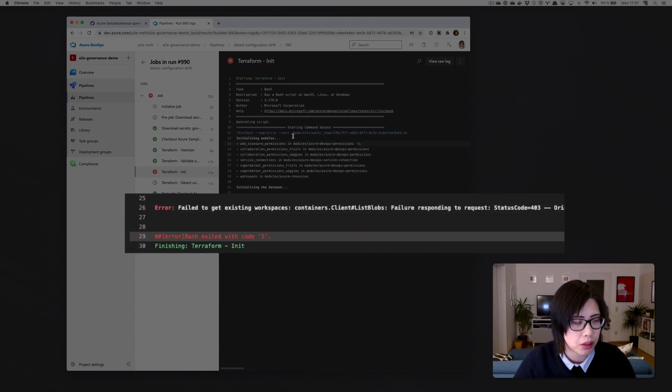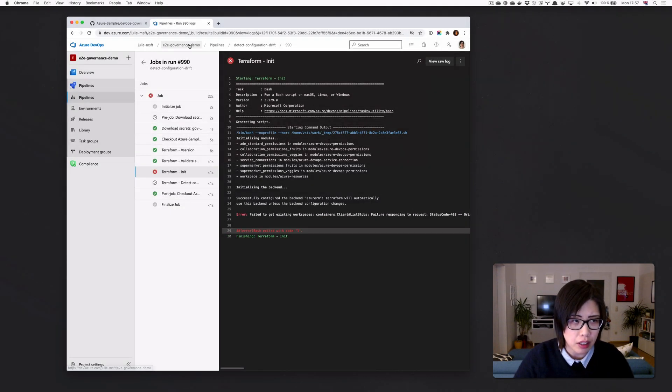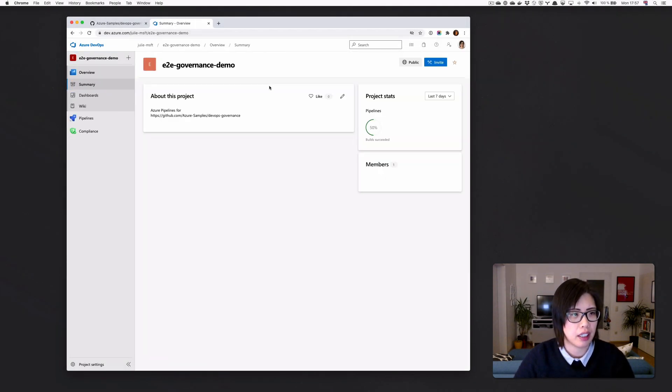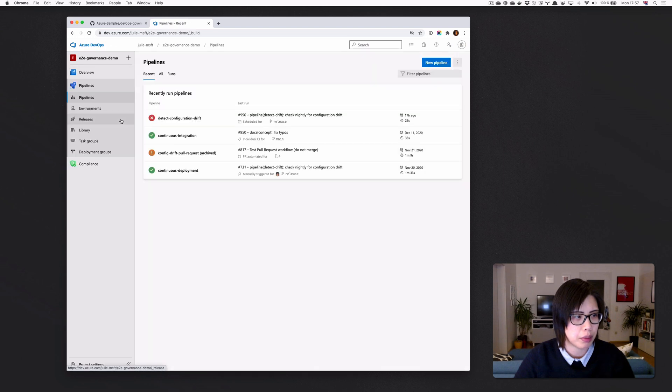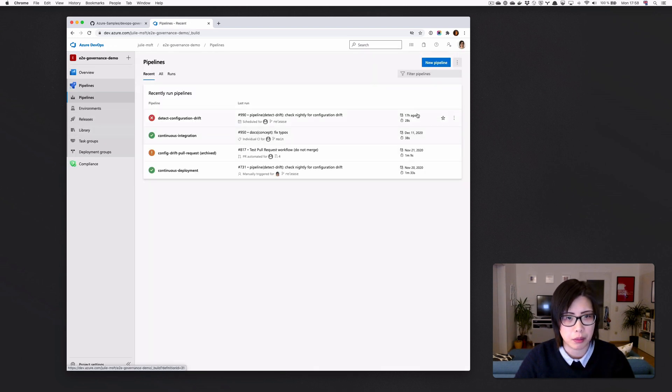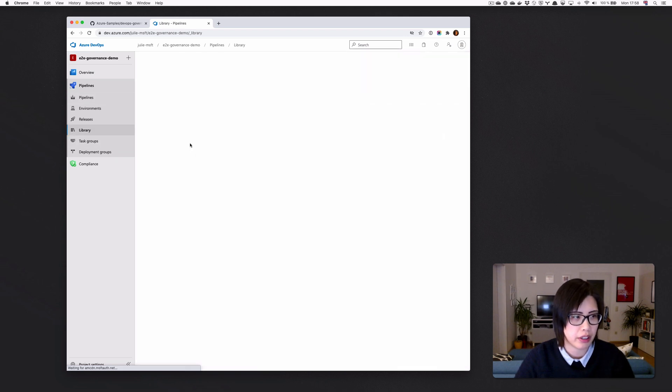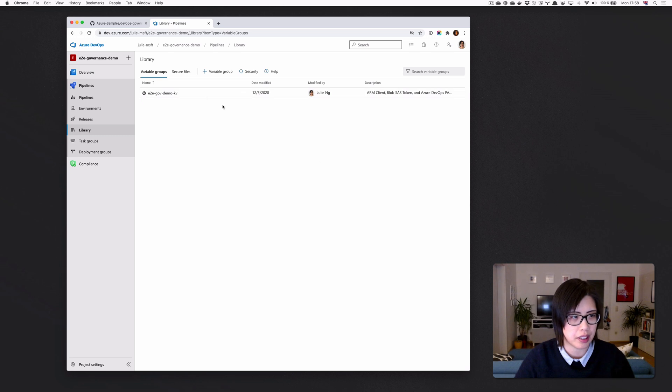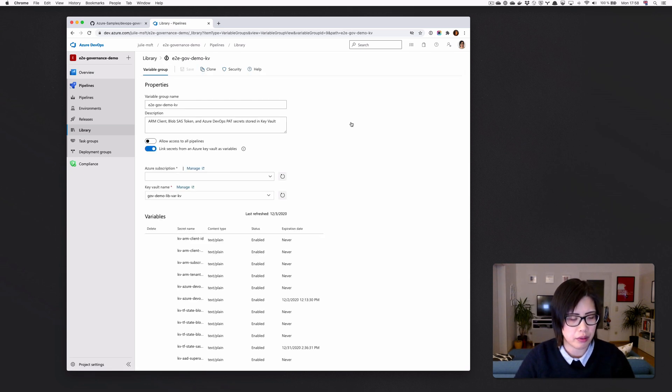What I'll do to check that is, so in my governance demo under pipelines, there's a couple of things. You can see, yeah, a bunch of them haven't run for a while. Let's go into library, which is where we store all the variables and all the secrets. And as you can see, I'm putting everything in key vault.